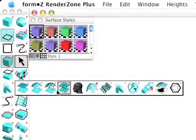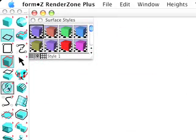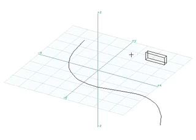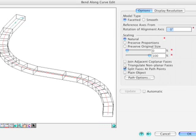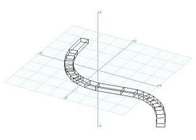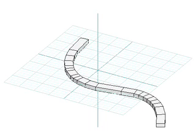With the Bend Along Curve tool selected, click on the Source object first, then the path second, and the Bend Along Curve Edit dialog is invoked. Numerous options are available for controlling how the object bends along the path. Click OK to exit the dialog. The object now follows the shape of the path.